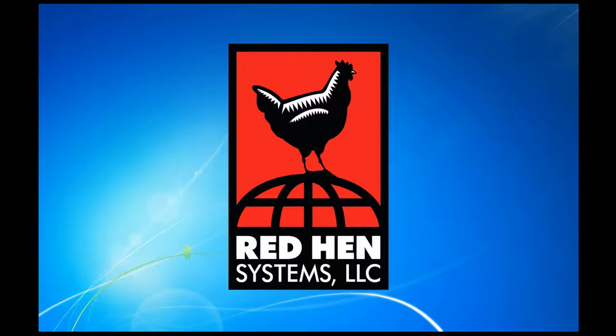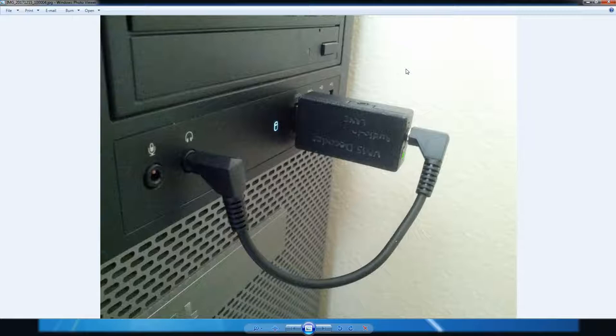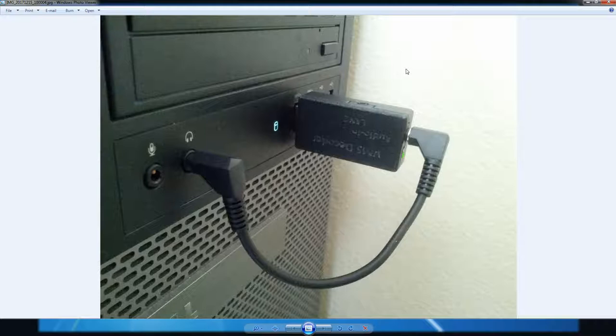For those that don't know what that looks like, there's a picture of it. Right now it's just being plugged into my PC tower, just an available USB port. And on the other end is a 3.5mm audio jack, and that's just connected right to the PC's audio out, or headphone jack.